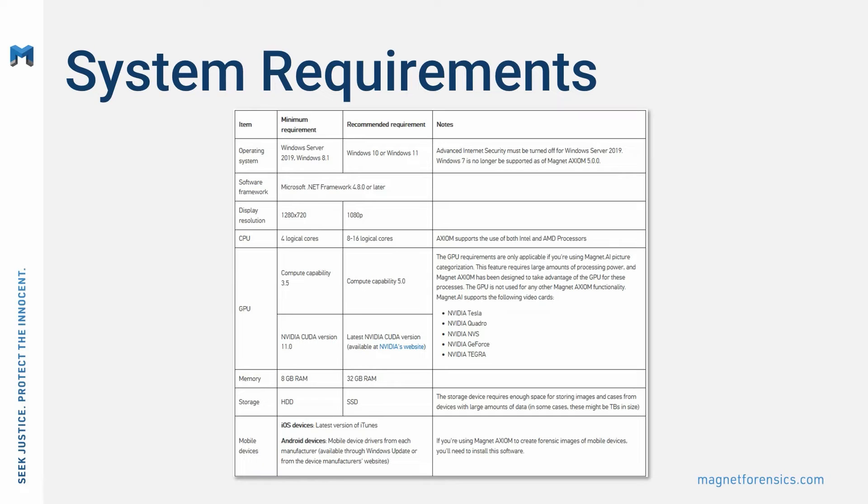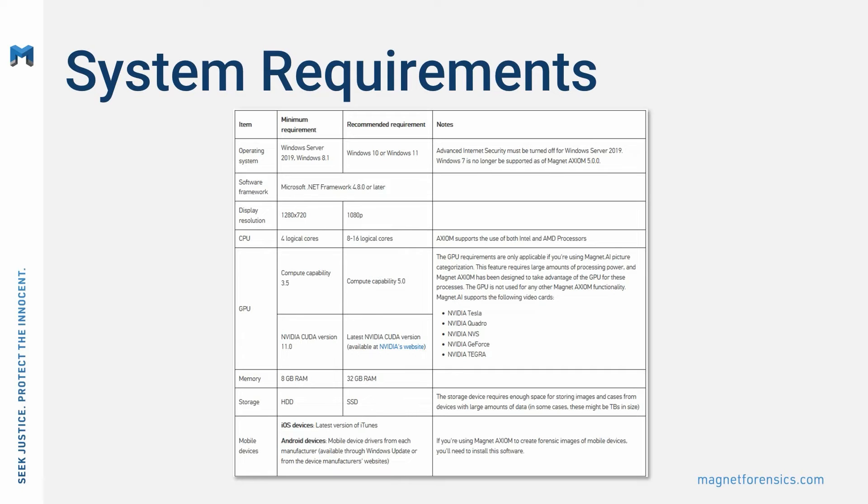Also, recognize that increasing core count does not improve performance in a linear fashion, the more CPU cores you have available, the more work is required to keep them busy with instructions. Additionally, moving evidence containers to flash-based storage with greater disk throughput provides significant performance gains over traditional spinning disk storage.